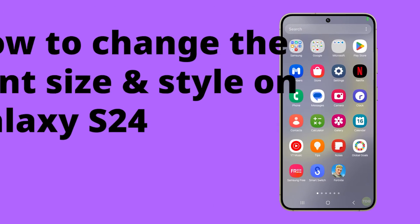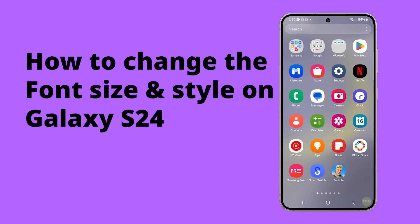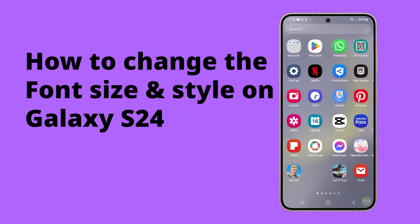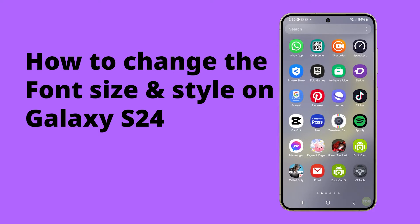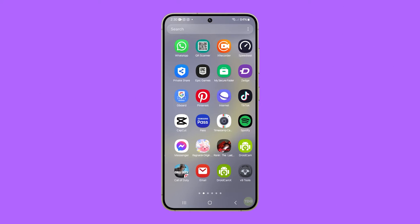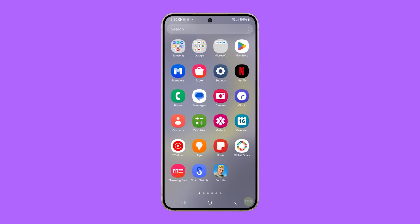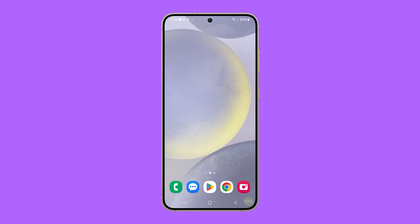Enhancing your user experience on your Samsung Galaxy S24 can be achieved by adjusting the font size for easier readability, particularly beneficial for visually impaired users, and personalizing the font style to suit your aesthetic preferences. This is how you do it.